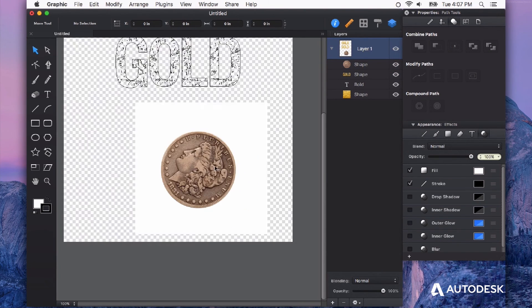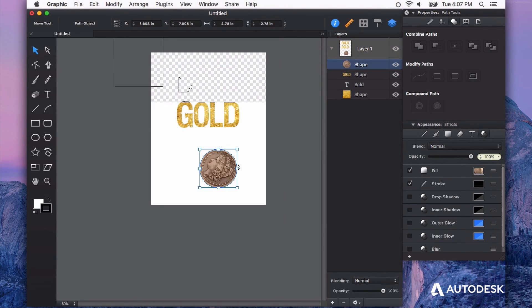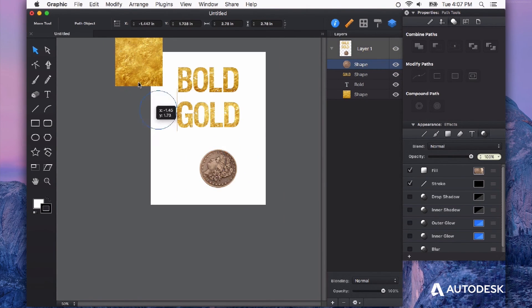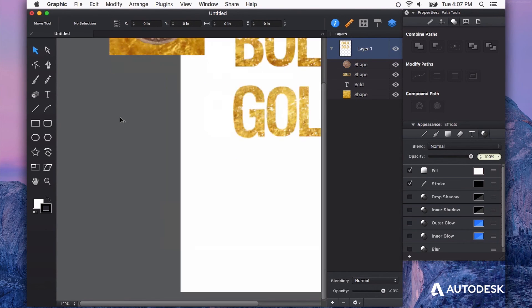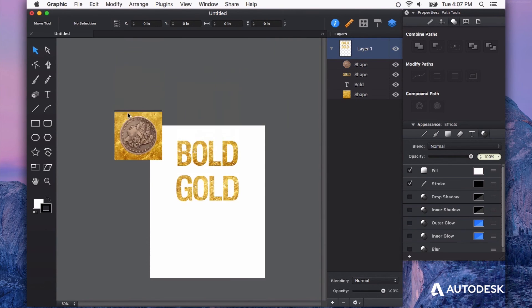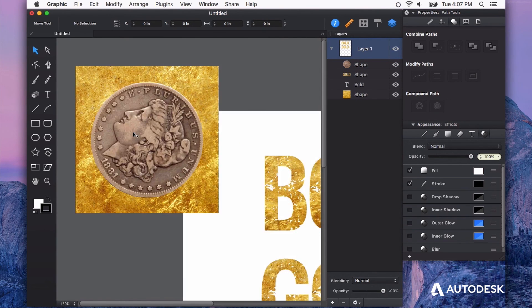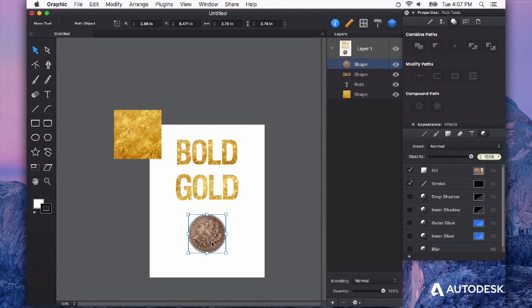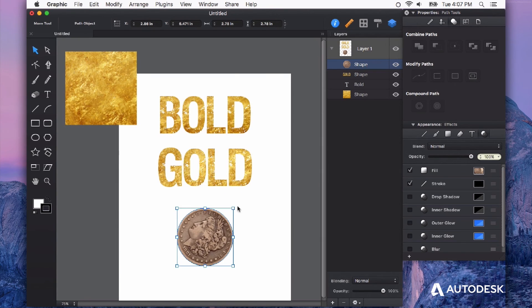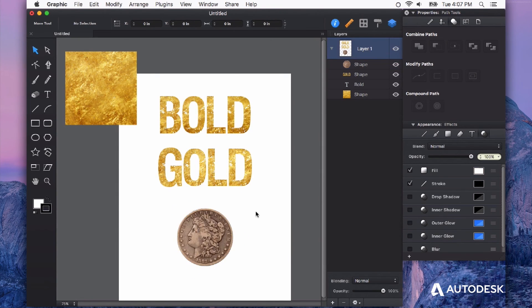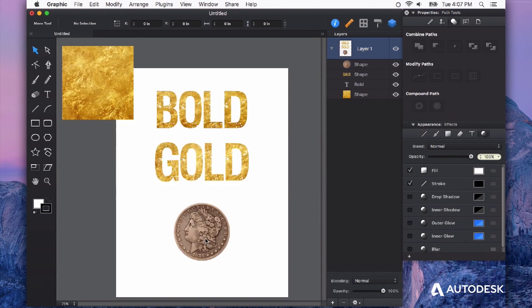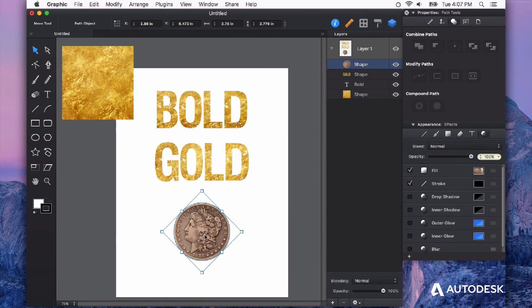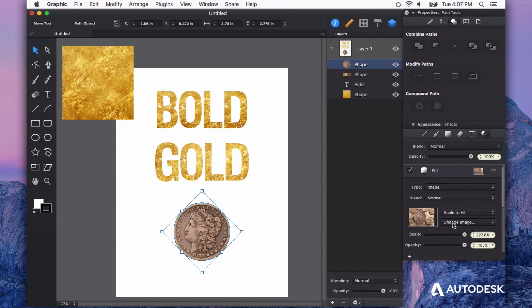Now I've got a coin and it doesn't have a white background. Isn't that great. I love that. Now I can rotate this and treat it just like a shape. That's again, being filled with that image.